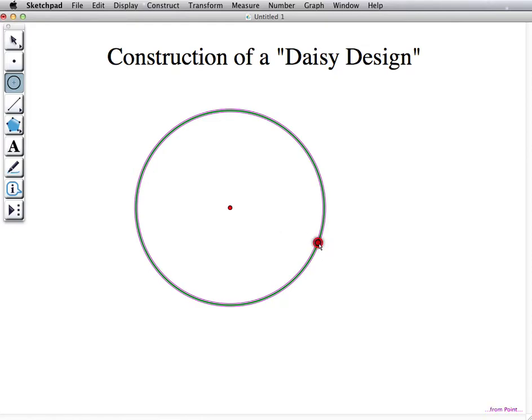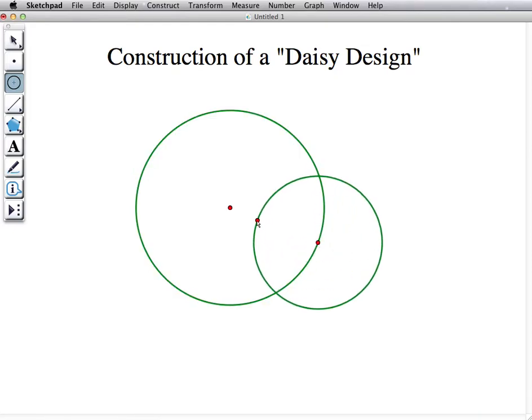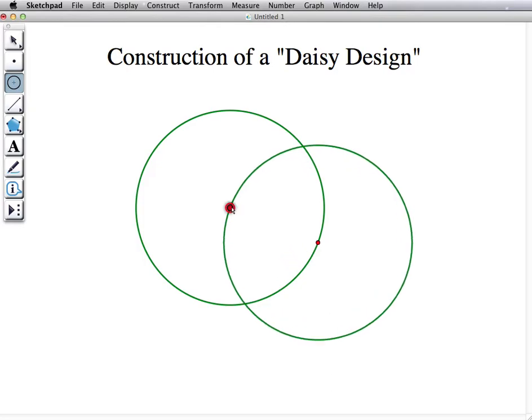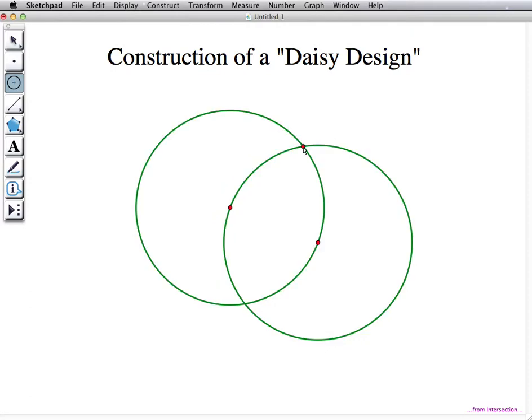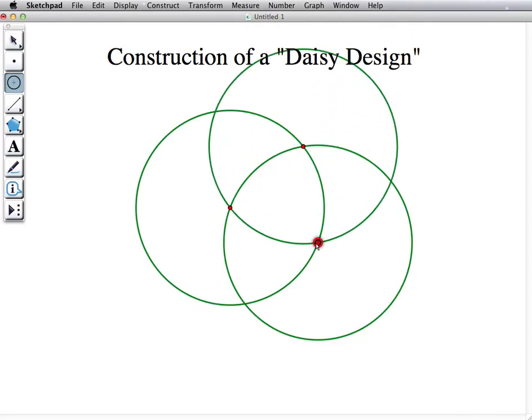On the second point that you've created, you go to the first point. Now you should see an intersection, and in that intersection, you will go to either of the points, and it should connect.